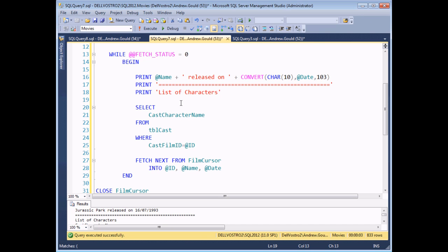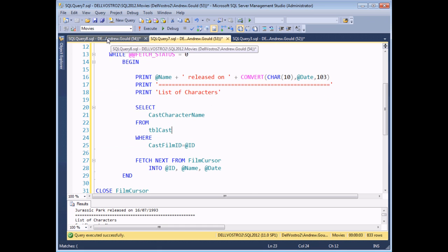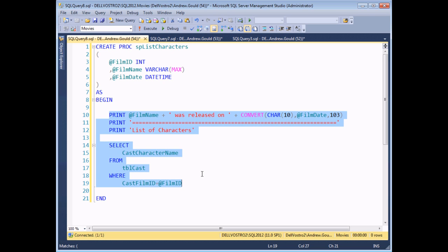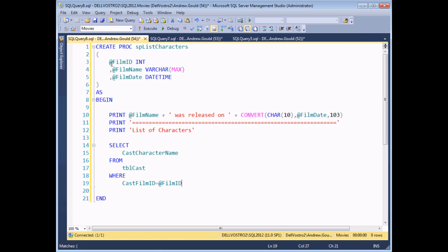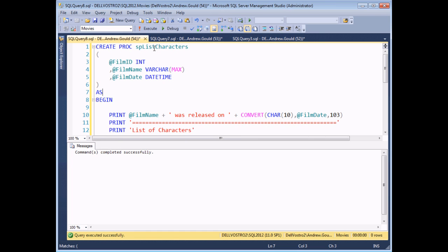This example works, though it's not that impressive yet. One thing that would make this more elegant is encapsulating the logic within a stored procedure, making the overall cursor code much easier to read. I've already written the code for a stored procedure that performs the same logic — printing the same three lines and selecting the same records — based on accepting three parameters. I'll execute this code to create the procedure.